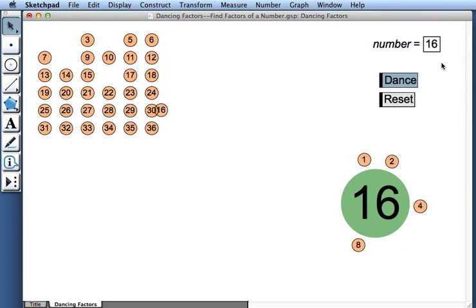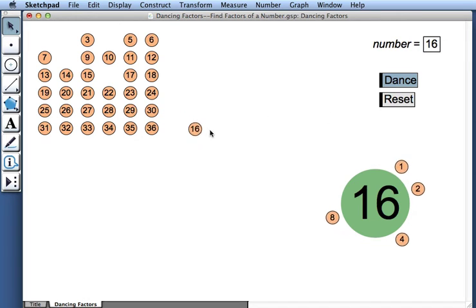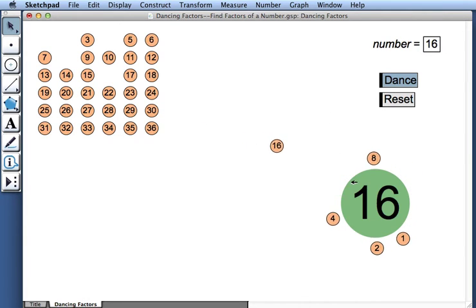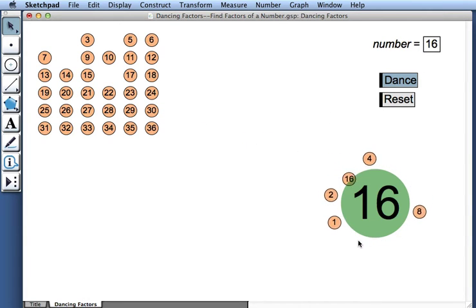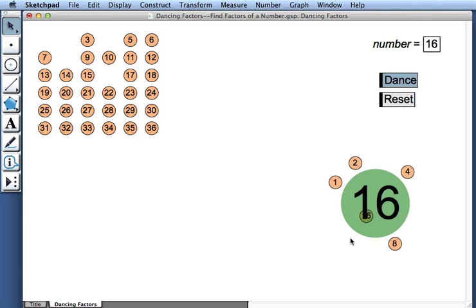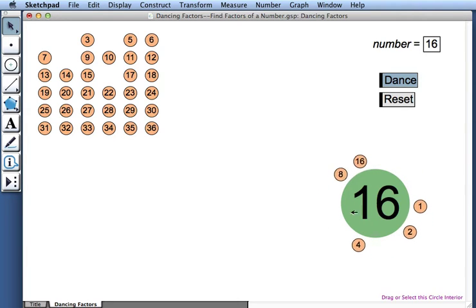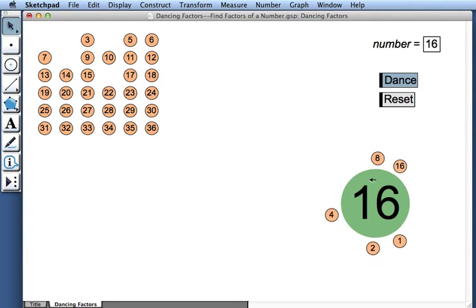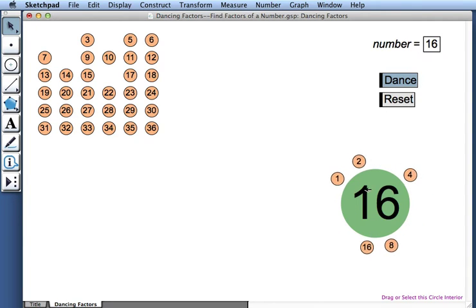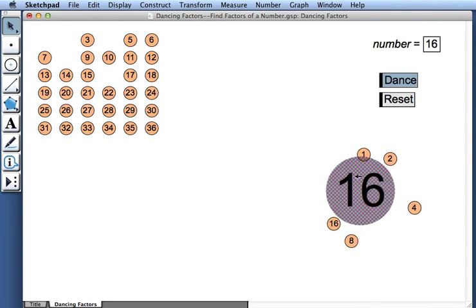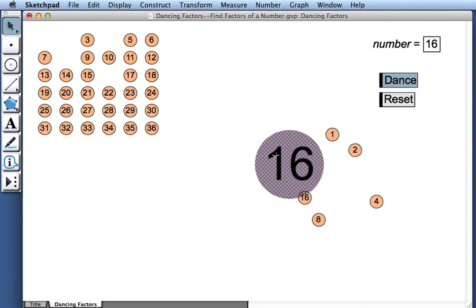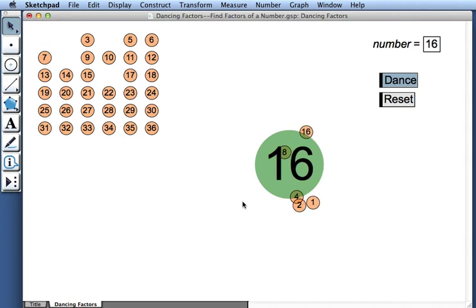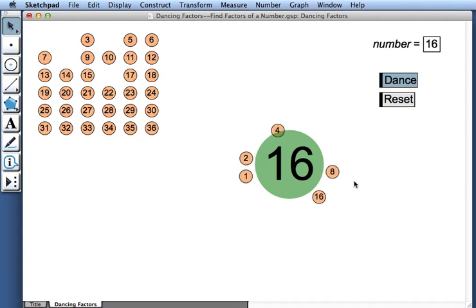16 is going to enter into the fray. And now we see that the factors of 16 are 1, 2, 4, and 8, the numbers that were factors of 8, but now 16 as well. And again, I can move 16 anywhere I like, and its dancers follow it.